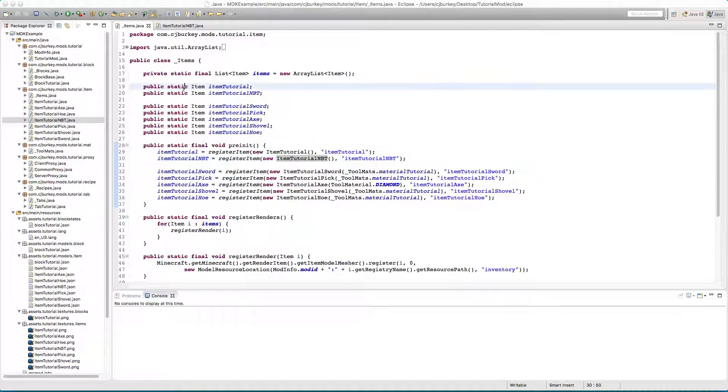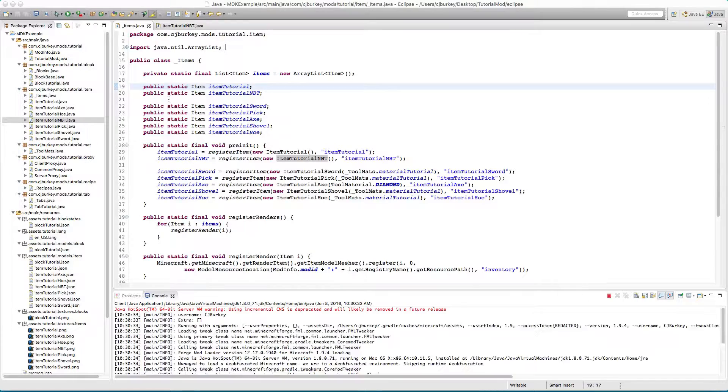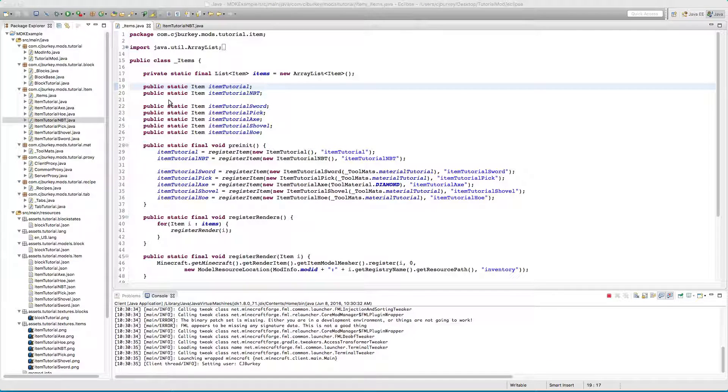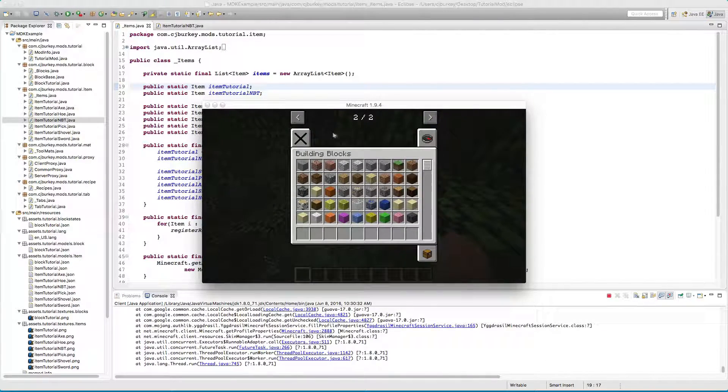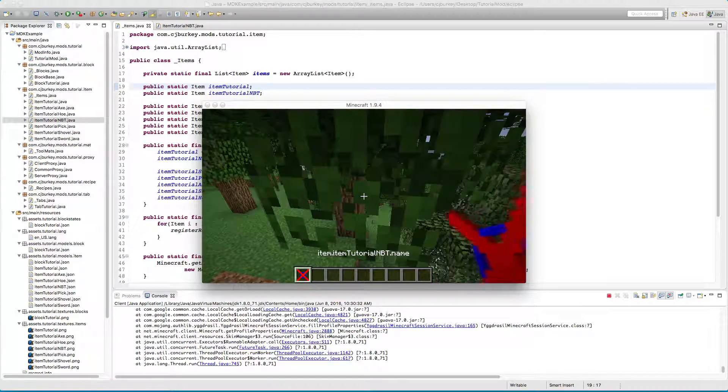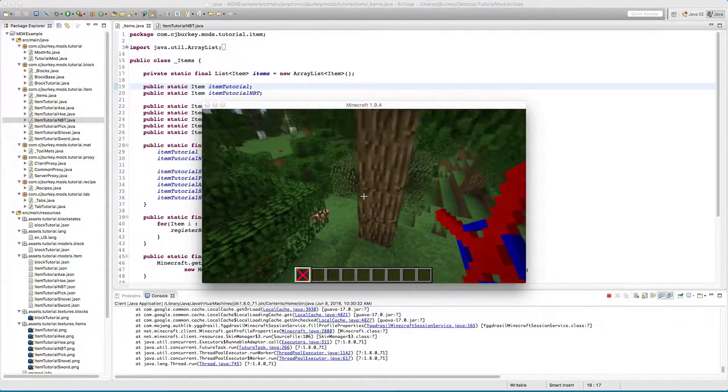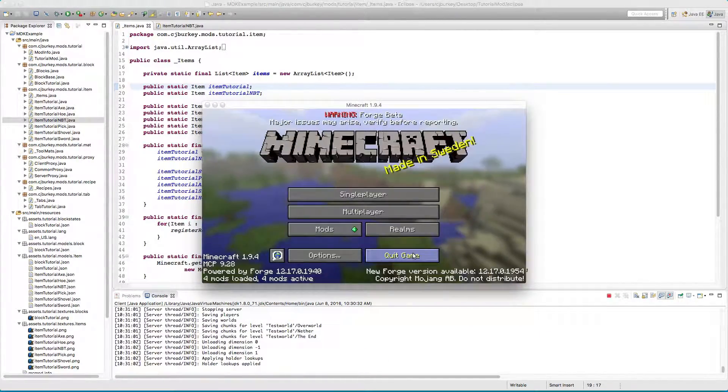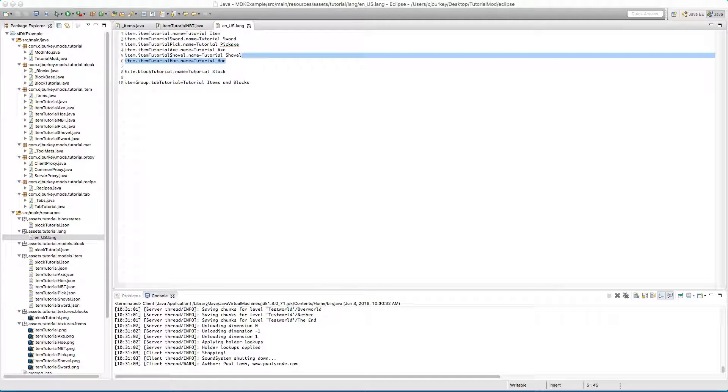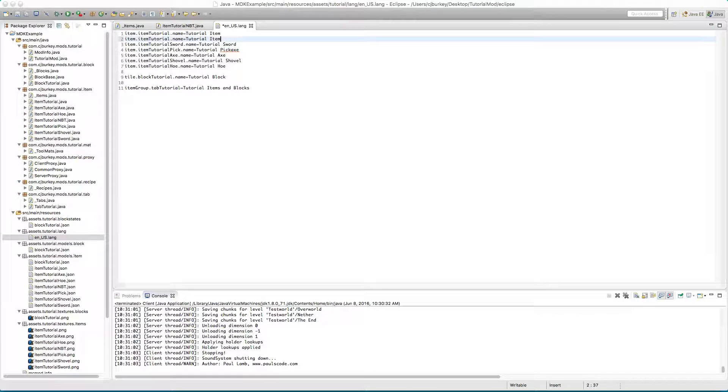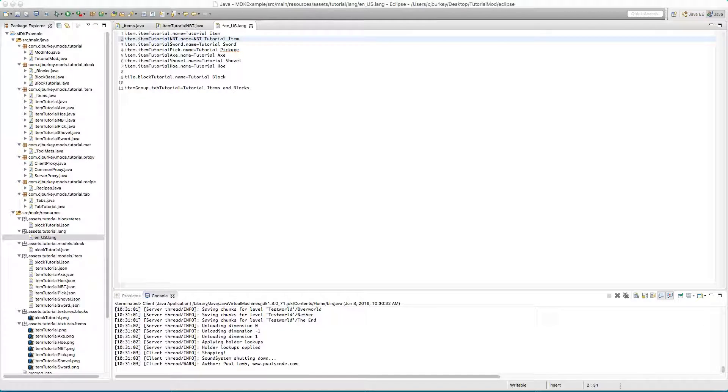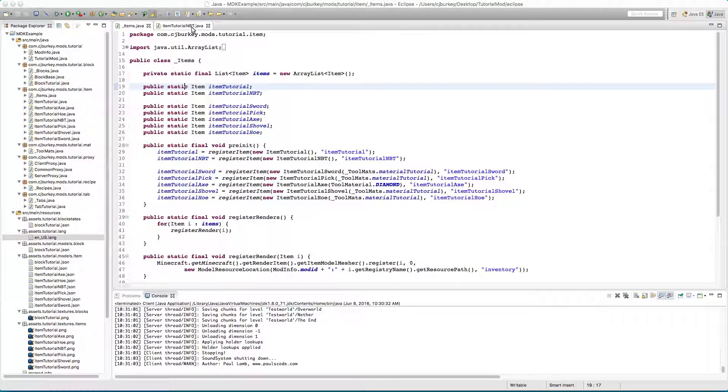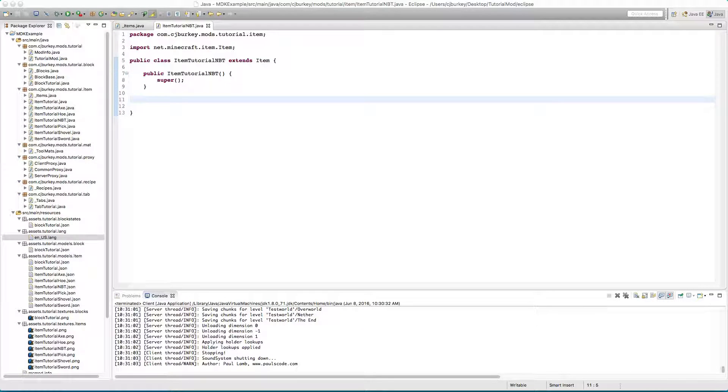If you get that error just try clicking the play button again. I don't know what causes it but something does and something is annoying. We have our item dot item tutorial NBT, that name I'll go ahead and give that a name because that name's a tad unreasonable.